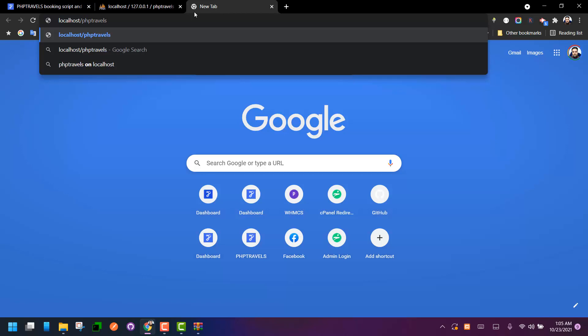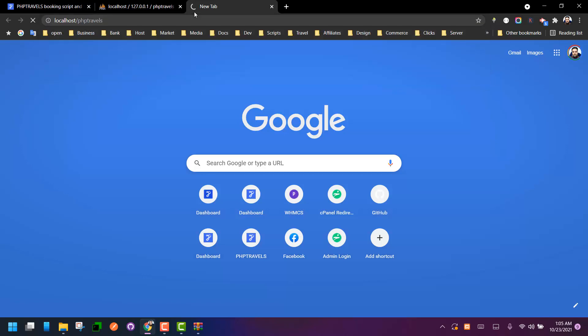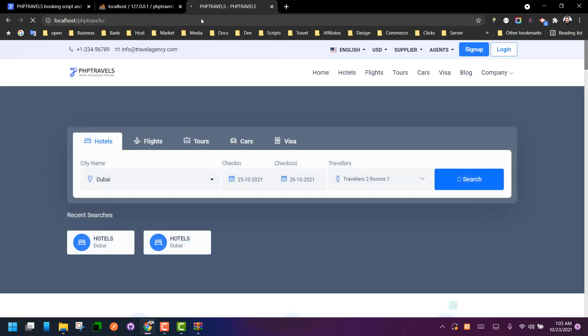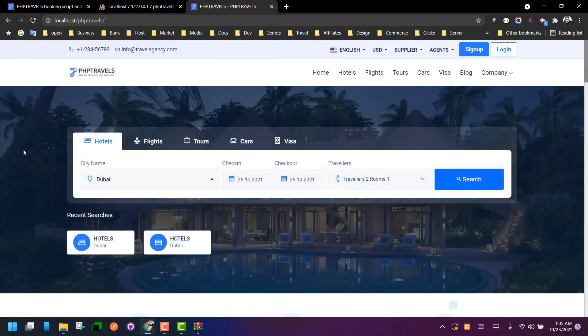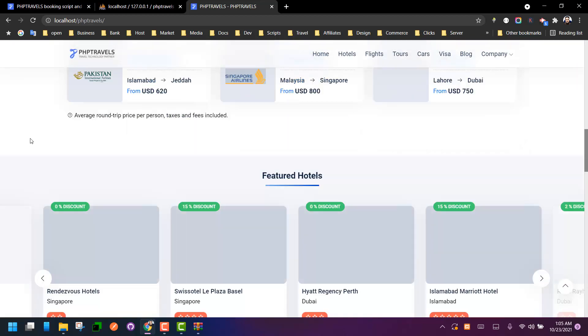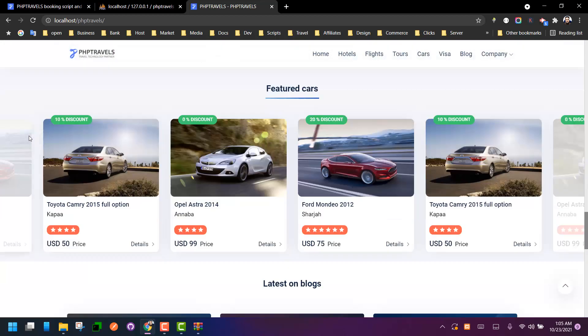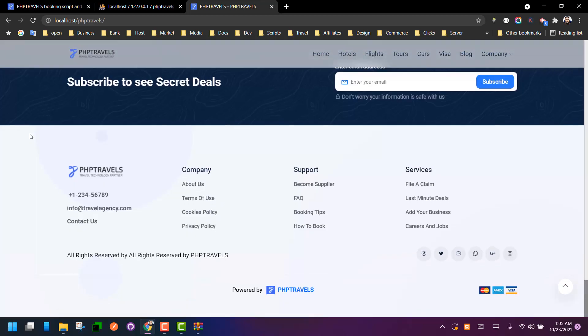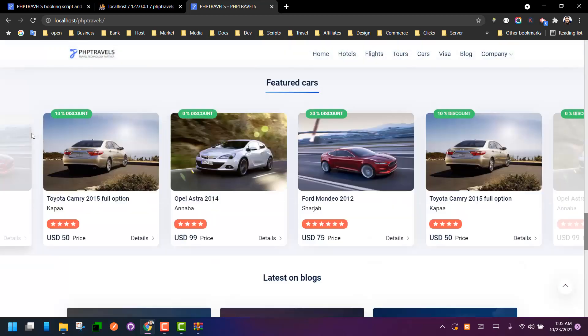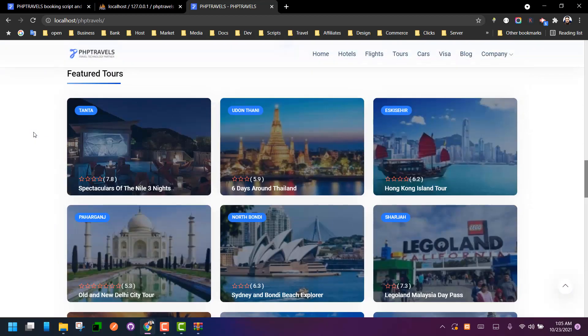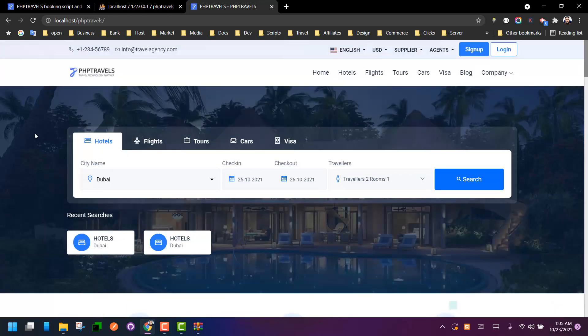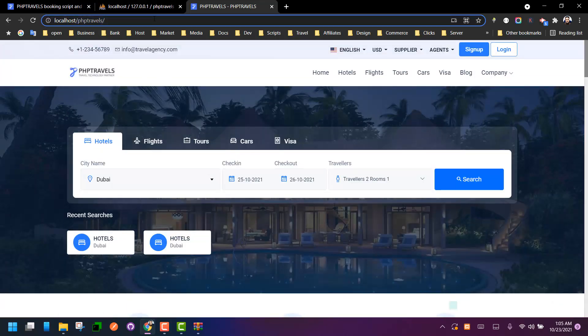So we have installed PHP Travels. It's very simple and easy as you can see. The home page has been loaded perfectly and it's working fine. The last thing we need to verify is the admin panel.